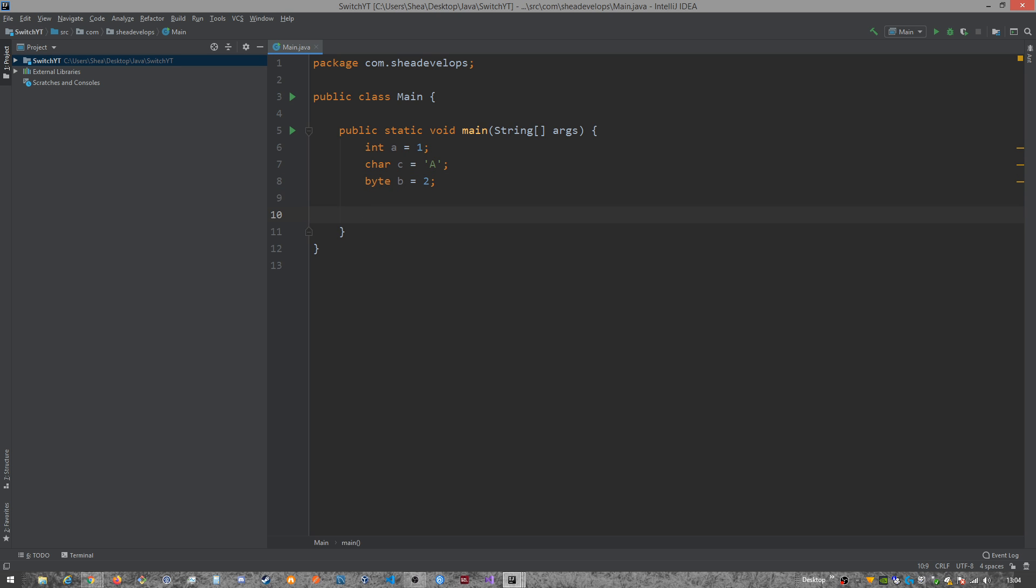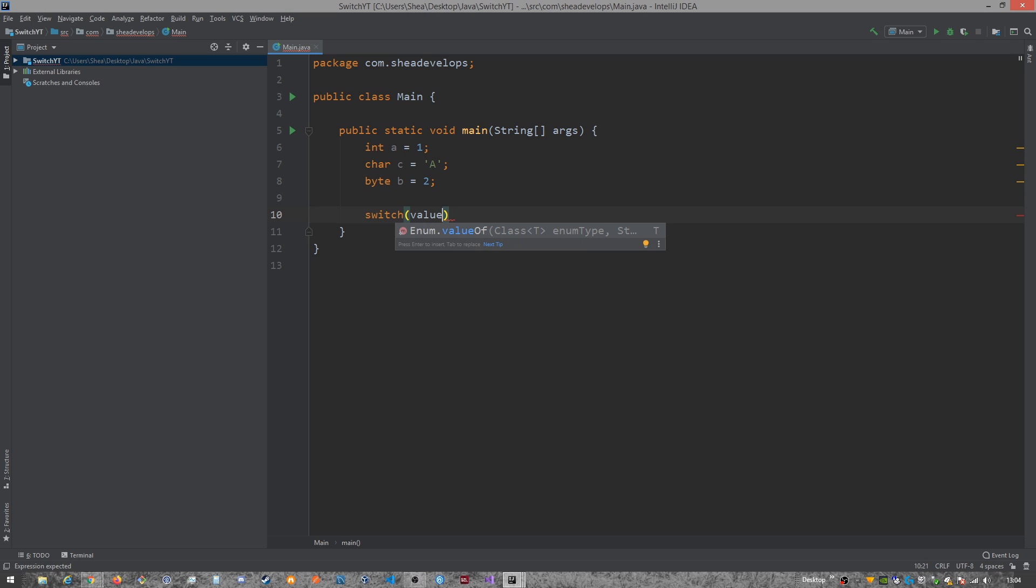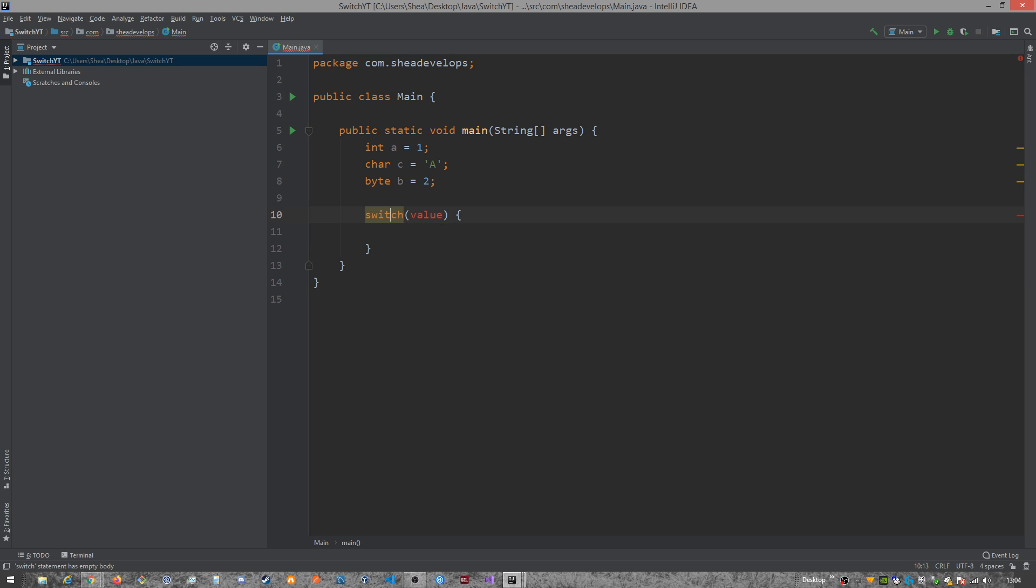And then we're going to create our switch statement syntax, which is just switch followed by the value that we're going to input into it. And we're going to change that value as we go on, so don't worry about that right now.